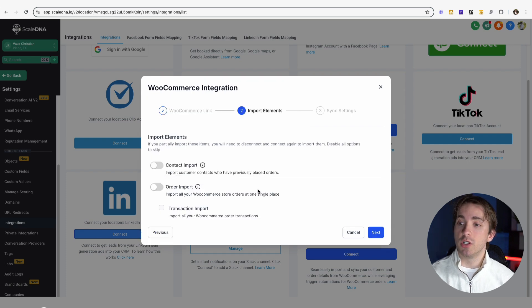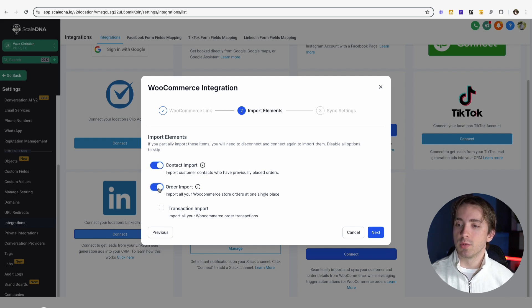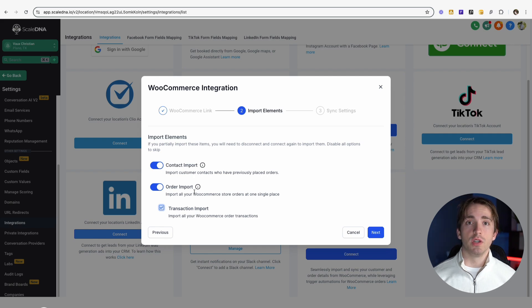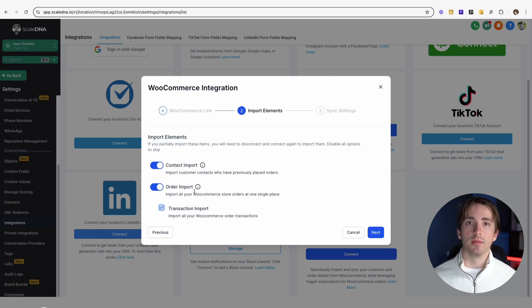Then we are going to be prompted to select which elements we want to import from WooCommerce. We can import our contacts by toggling on this switch, we can import our orders by toggling on this one, and we can also import our transactions by checking this box here. Choosing whether you're importing your contacts, orders, transactions, or any subset of those is going to be really up to the individual.